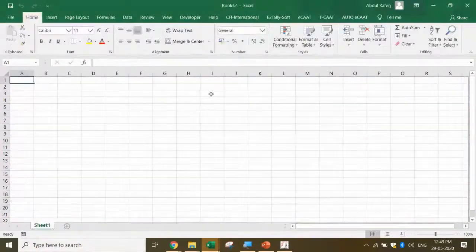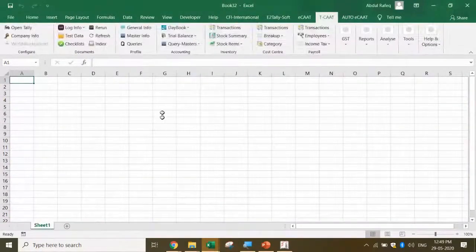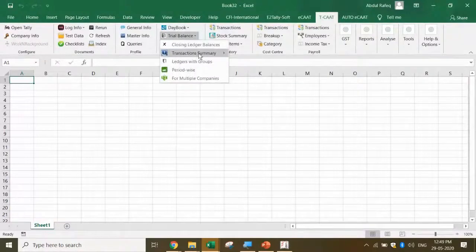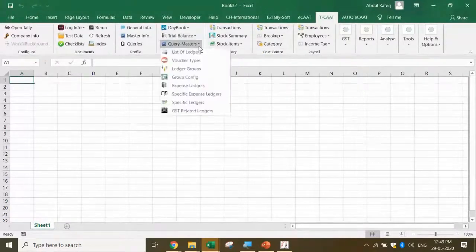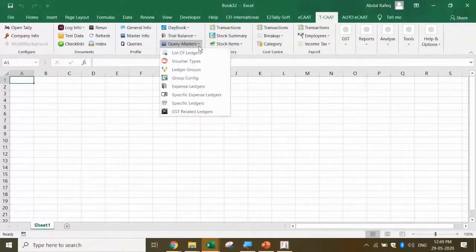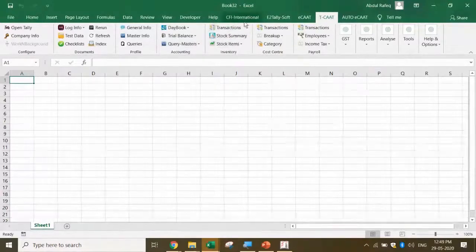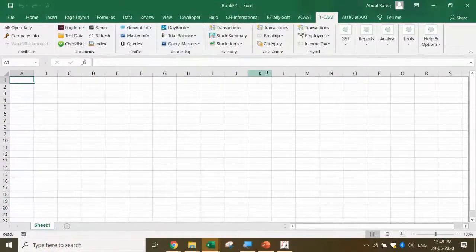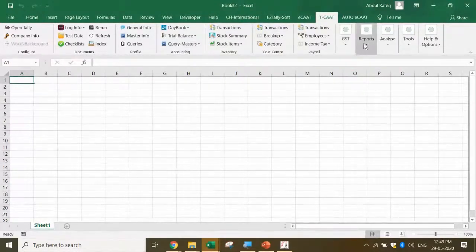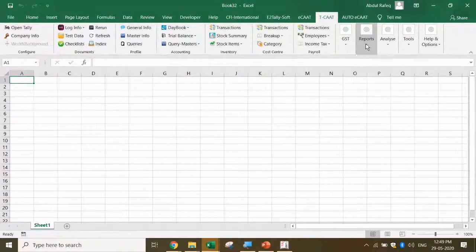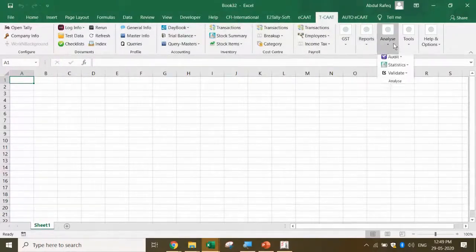The most important benefit of using this is you are able to do an analysis, which means you're able to get the data of the masters and the transactions in a structured way so you can do further analysis. You've got query masters - list of ledgers, all the types. You've got transactions for inventory, all the masters - everything is available.